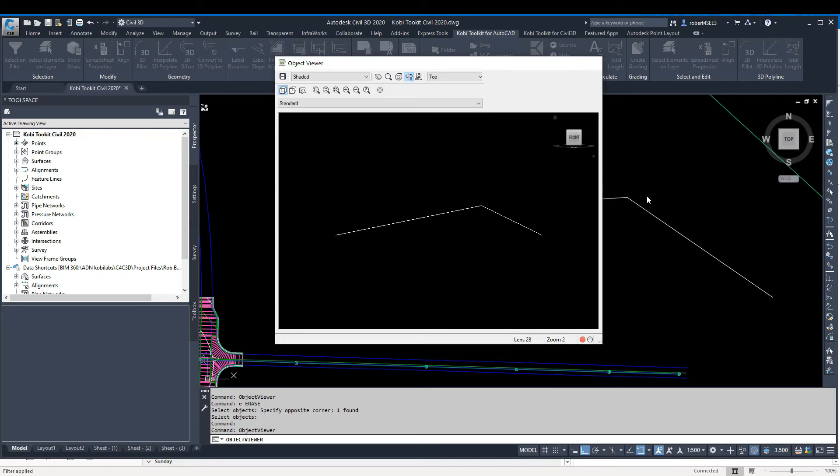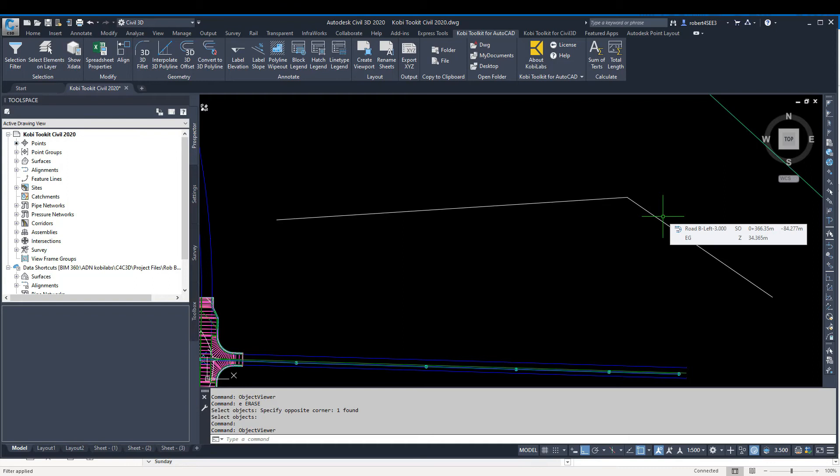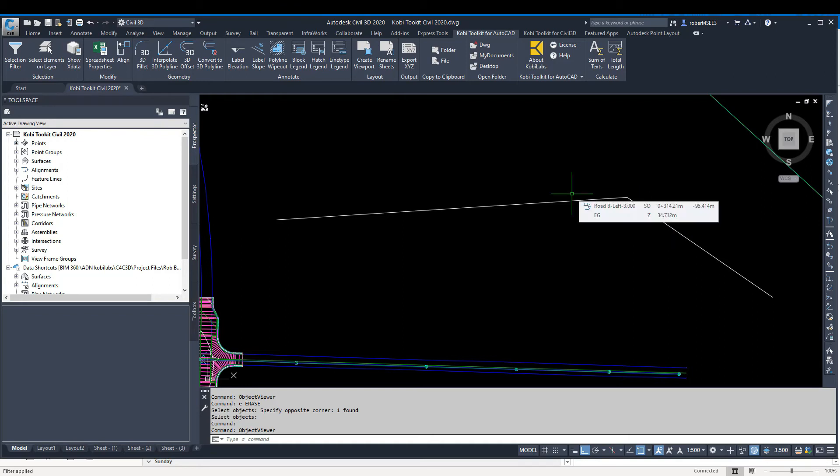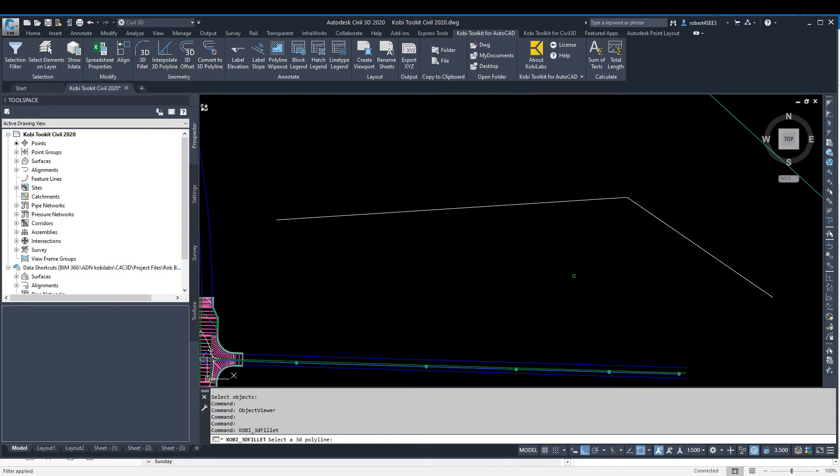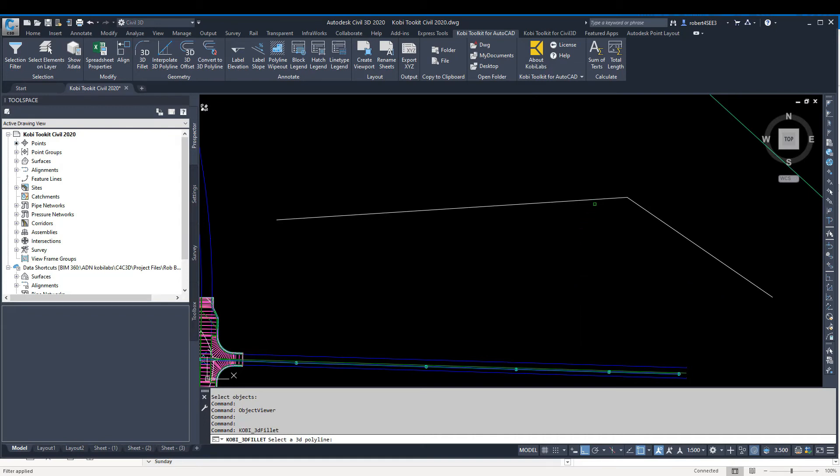I want to fillet that—curve around that corner there. I'm going to come up to the Kobe Toolkit for AutoCAD, come over to the Geometry panel, and select 3D Fillet. At the command line, it says select a 3D polyline.